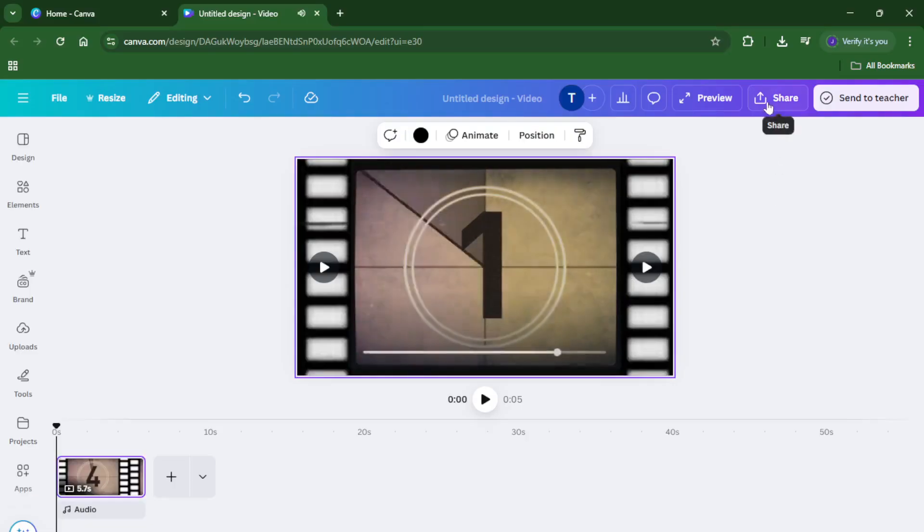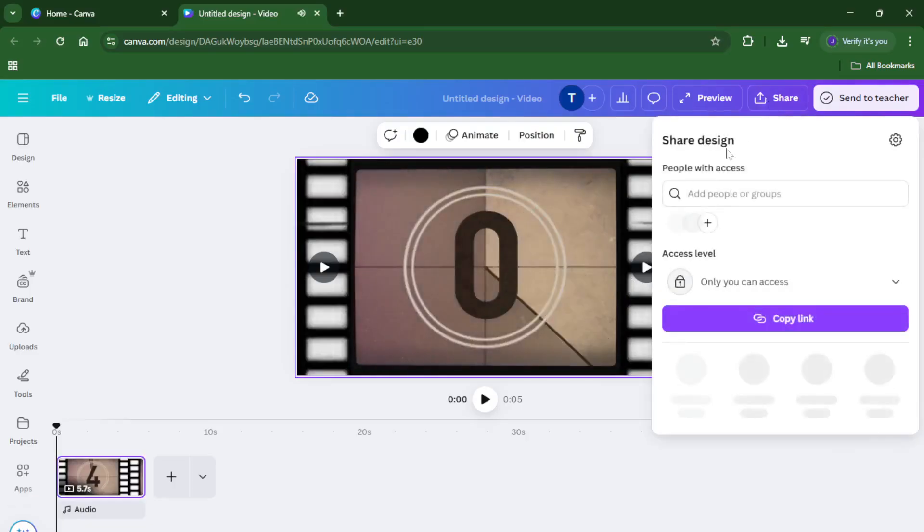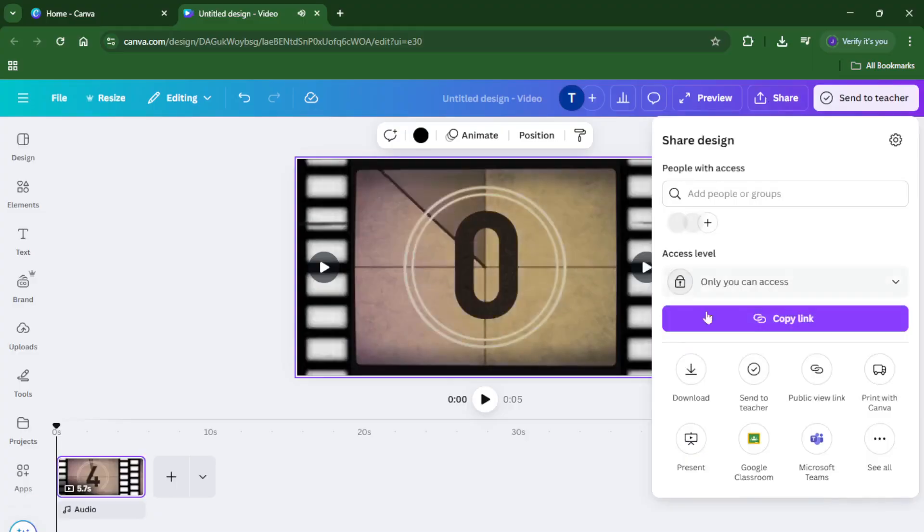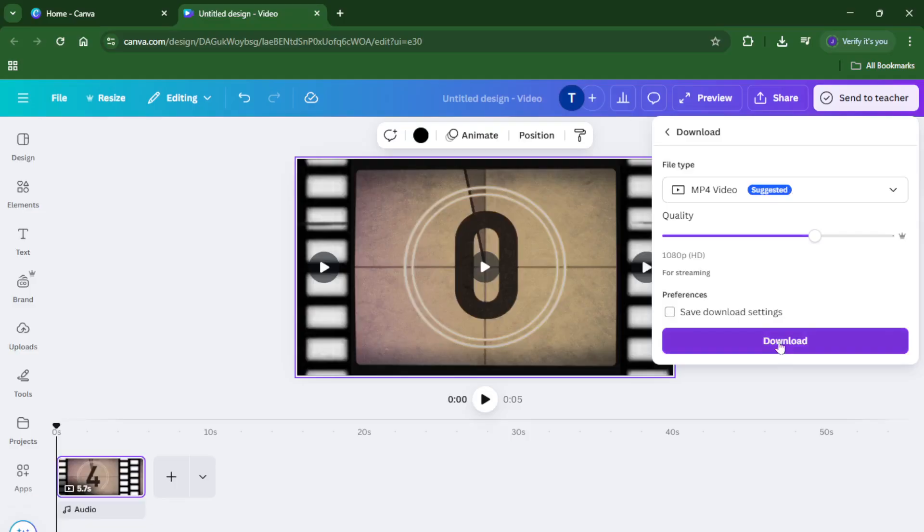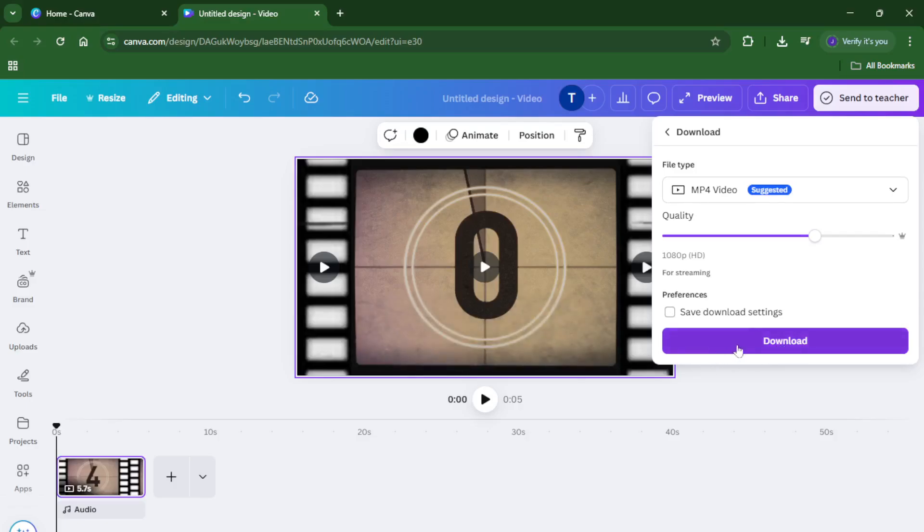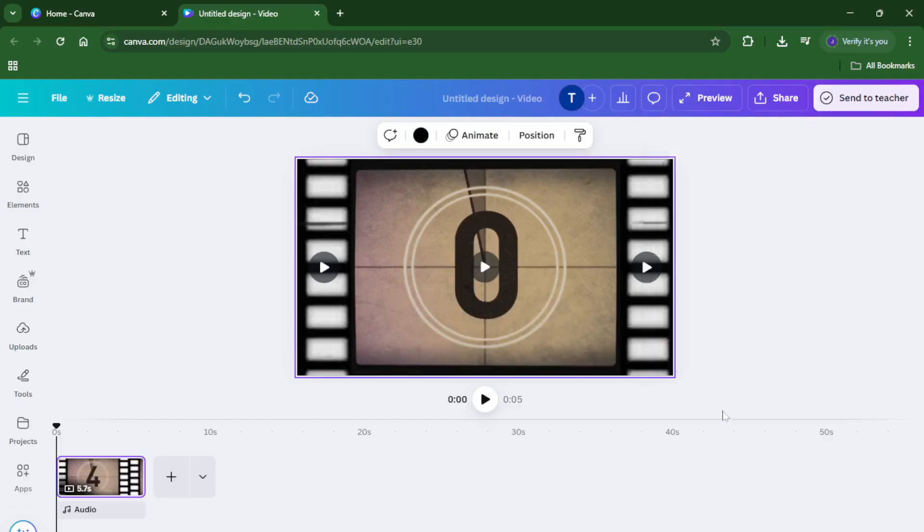Once you've found a video that catches your eye, just click on it. It'll drop right into your design, ready for you to work with. Here's the cool part, you're not just stuck with the stock video as is. You can resize it to fit your needs, crop the video, trim the playback length, adjust the volume, or even add your own filters and overlays for that personal touch. Maybe you want to add some text on top or blend it within another video, feel free. This part is all about making the video your own.